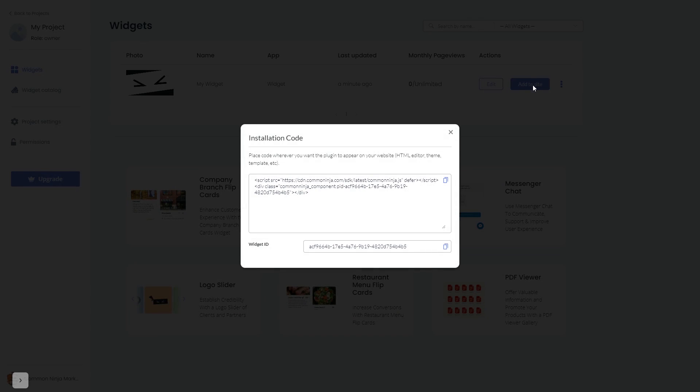In the window that opens, copy the code and close the window.